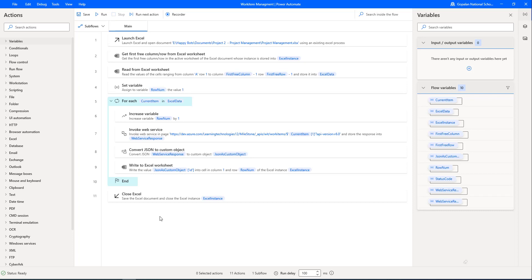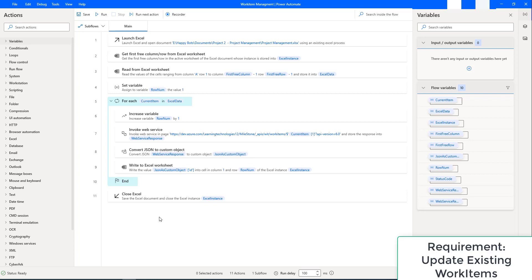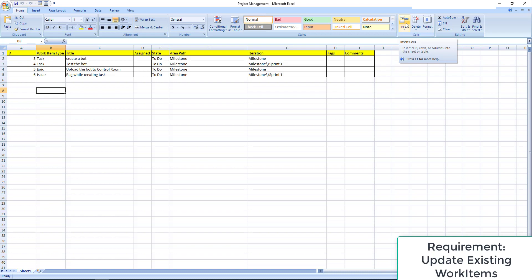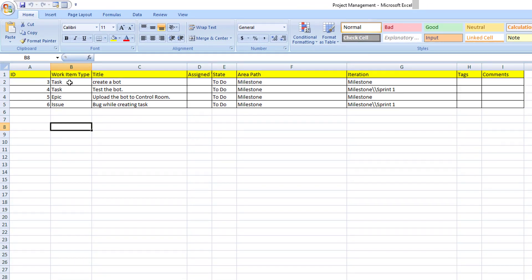Hello techies! In this tutorial we will learn how to update existing work items by using the Invoke Web Service action as part of a work item management project. My requirement is to update the existing work items in Azure Boards. Let me show you the data in Excel. I'm having four work items with titles, which have been created in Azure Boards. Now I need to update these existing work items in Azure DevOps using Power Automate Desktop.